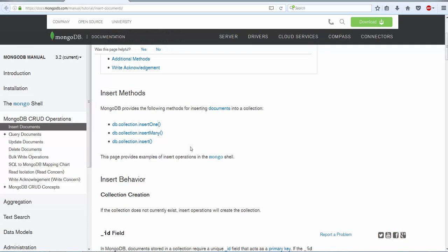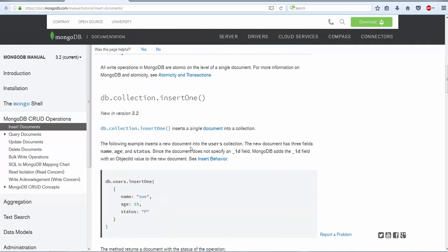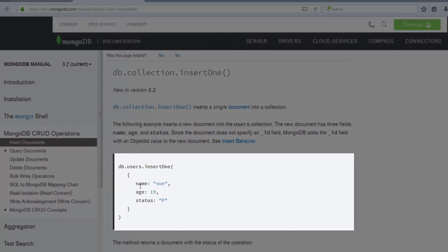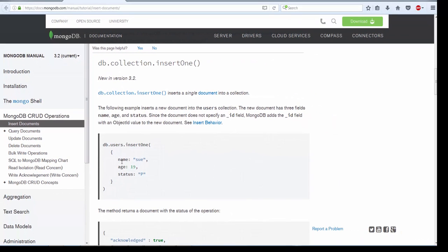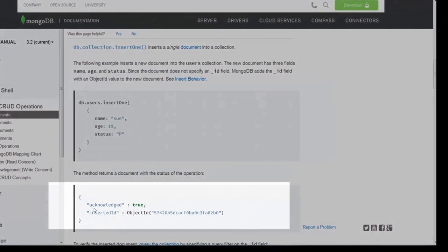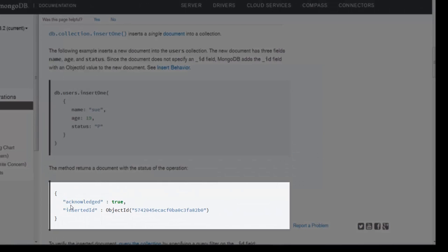Let's go ahead and see each and every method in detail. If you see the following example of the insertOne method, the method is actually taking a single document and the document has 3 fields: name, age, as well as status. When you execute this method, it is going to create a users collection and then insert this document into that collection. If the insertion is successful, it says acknowledged is true and it returns an object ID also.